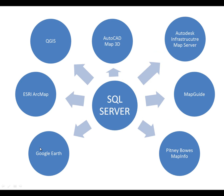What we try to achieve is a single source of truth, a place where all the data is stored. In this model, we have SQL Server in the center.